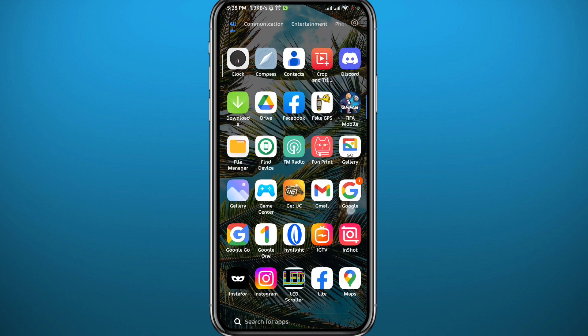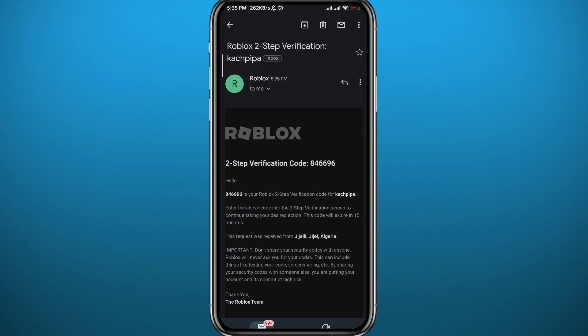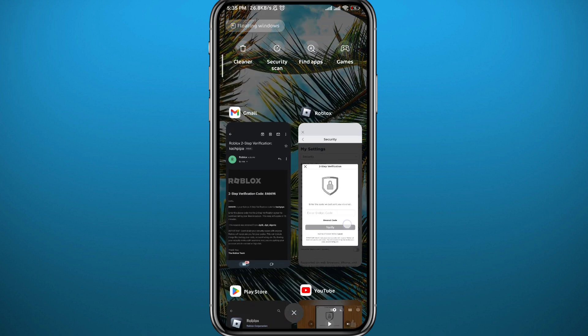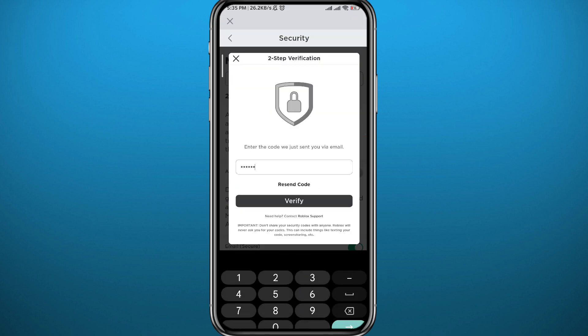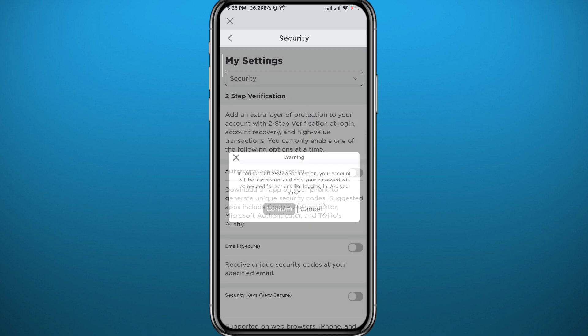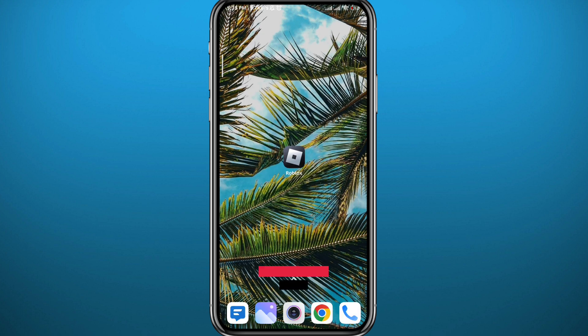Go to your email — I'm going to use Gmail. Open the Gmail app and you'll find the email right there. Copy the code, go back to the Roblox game, paste the code in, and tap on Verify. After a couple of seconds, the two-step verification will be disabled.